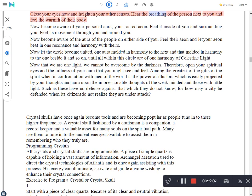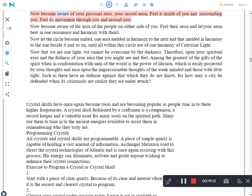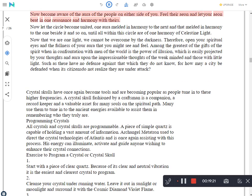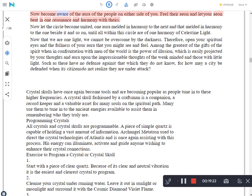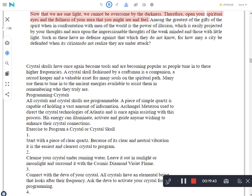Close your eyes now and heighten your other senses. Hear the breathing of the person next to you and feel the warmth of their body. Now become aware of your personal aura, your sacred Aeon. Feel it inside of you and surrounding you. Feel its movement through you and around you. Now become aware of the aura of the people on either side of you. Feel their Aeon and let our Aeon beat in one resonance and harmony with theirs. Now let the circle become united, one aura melded in harmony to the next and that melded in harmony to the one beside it and so on, until all within this circle are of one harmony of Celestine light.